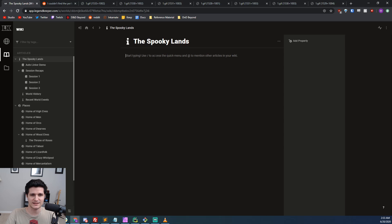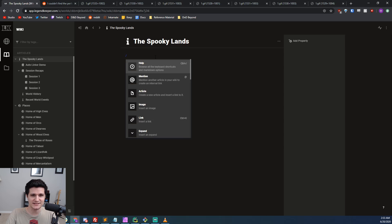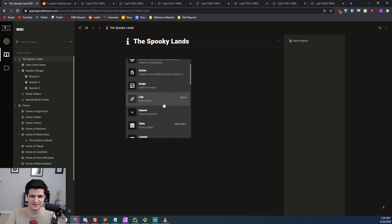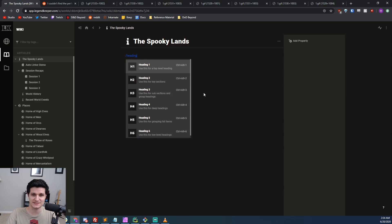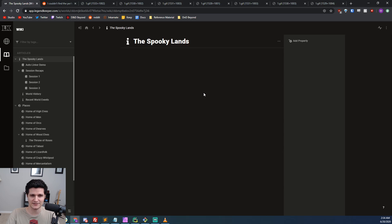You can create articles and then nest more articles underneath them in sub-articles. When you're writing, you can hit the slash key to get a bunch of options for different blocks and layouts that you can put into an article and you can even just start typing to get to the one you want without having to switch back to your mouse.